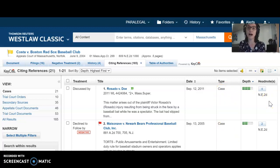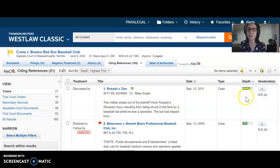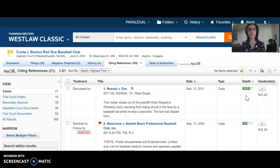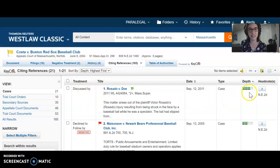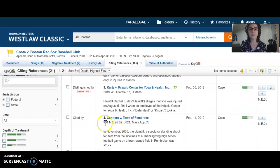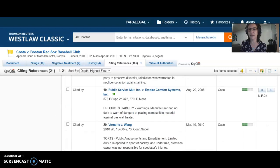The next two columns are actually pretty important. Depth of treatment — you can see a maximum of four boxes. This tells us how much Rosado versus Doe really discussed Costa: was it just a quick little citation, or was there an extensive discussion? The more boxes filled in, the more the case was discussed. If all four boxes were filled in, that means Rosado versus Doe gives a lengthy discussion to Costa as precedent. Rosado gets three boxes. Connors versus Town of Pembroke cites Costa and only gets two boxes, and the rest also look like two boxes.